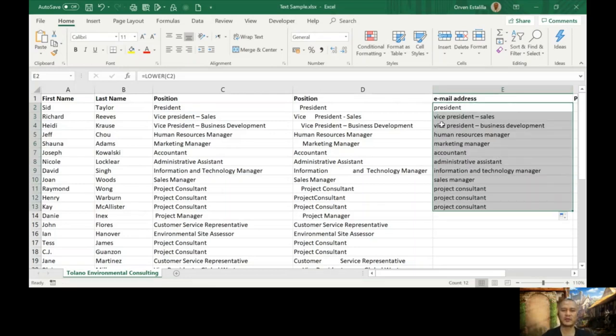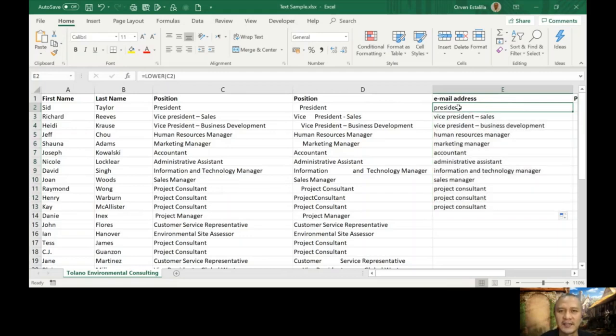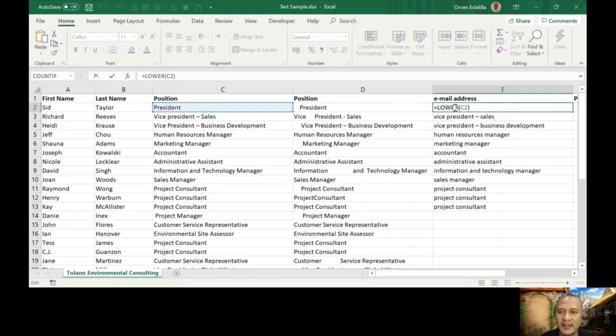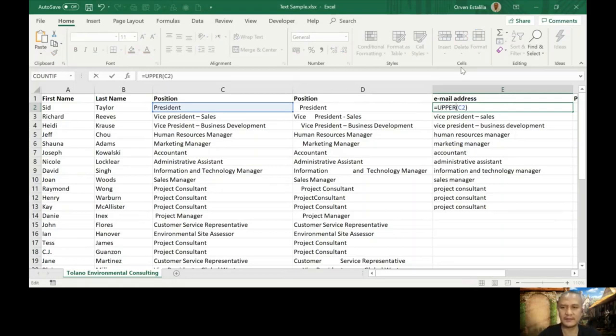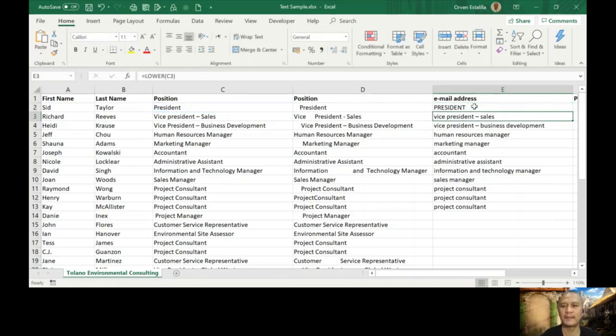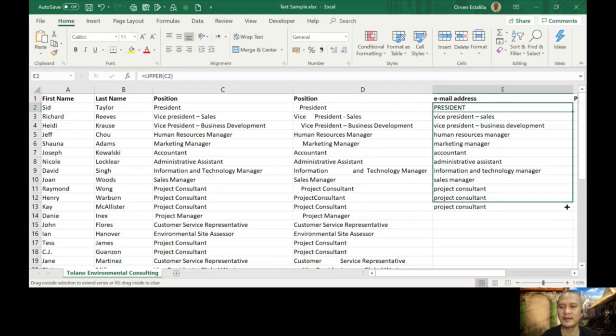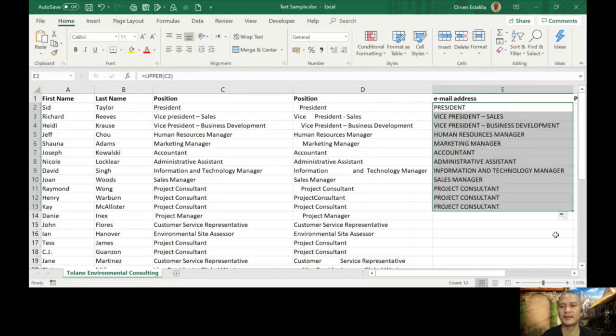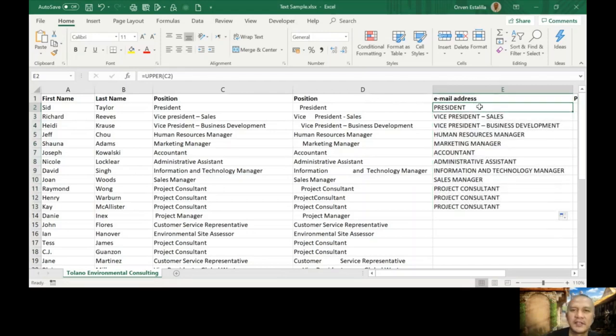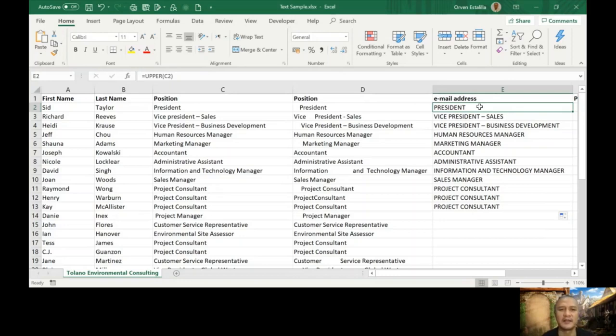Let's change the lower to upper. You can see, uppercase, all letters are capital.